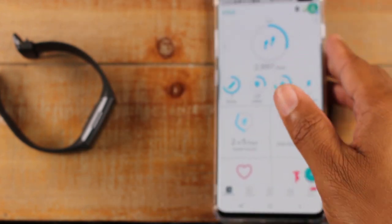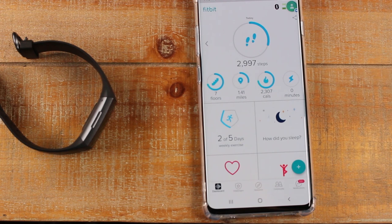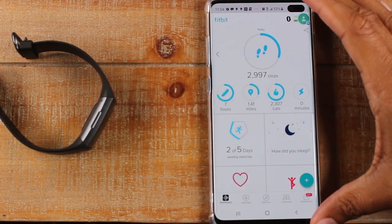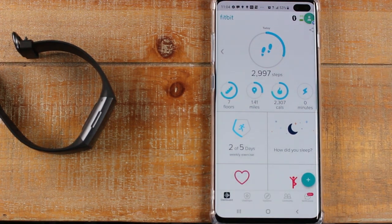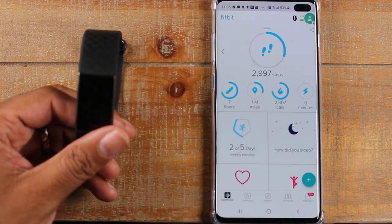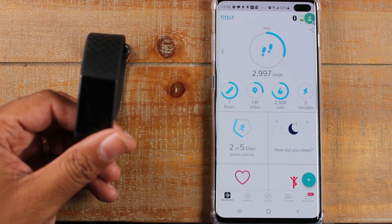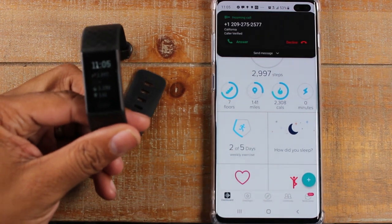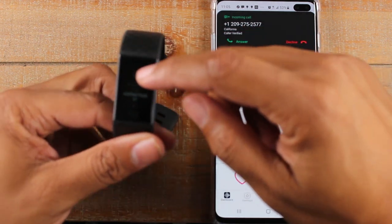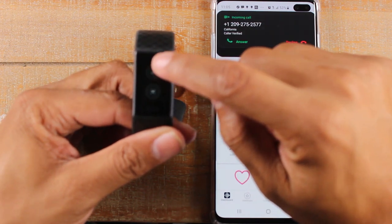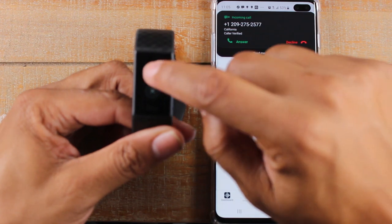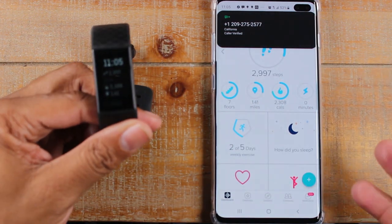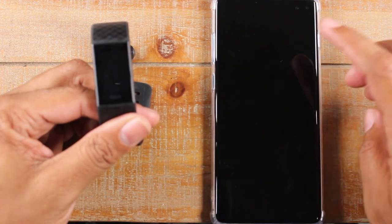Our next tip is how do you answer the phone when someone calls? You can actually pick up a call from your watch. You can't talk through your Fitbit, but you can at least pick up the call — maybe you're running to get to the phone but aren't quite there. I'll call that number so you can see what it looks like. The call's coming through, my Fitbit is vibrating. Swipe up and tap the check mark to answer or the X to decline. The call has been answered and the screen went off.